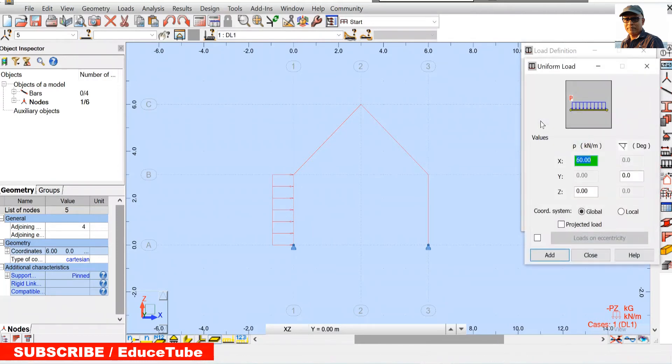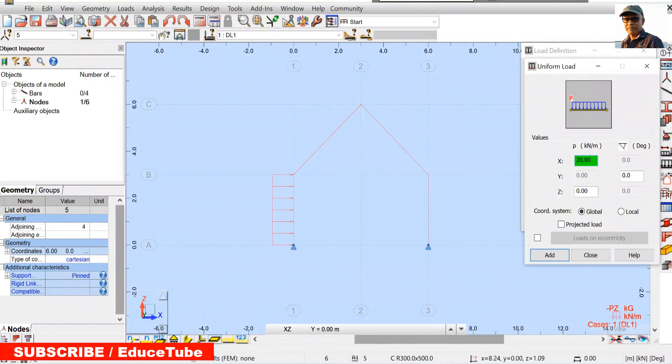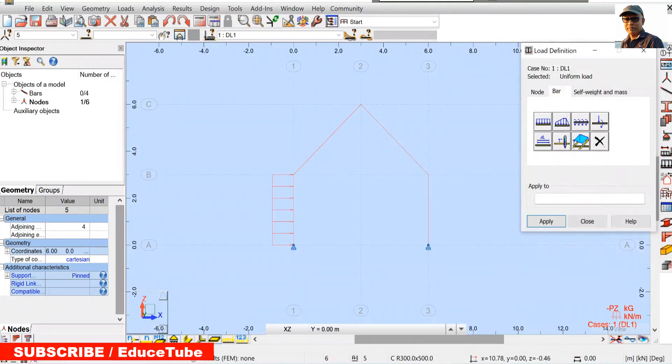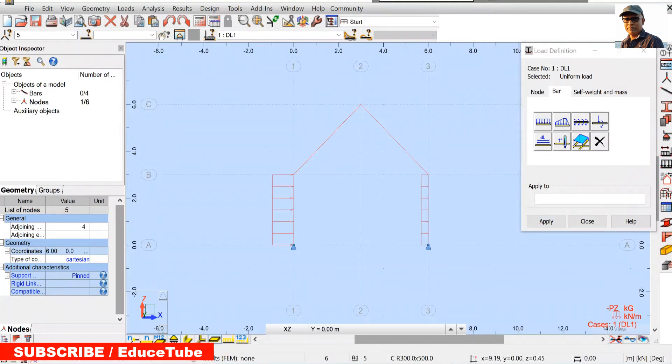Again go for 60, we will apply 20 on the leeward side and this is global, it will be here. So add this and it is positive because it is in the same directions. So add this and apply here. Got it.